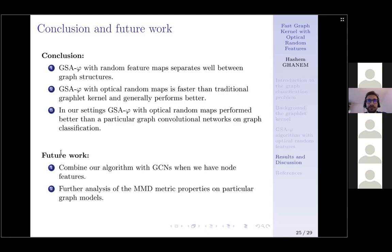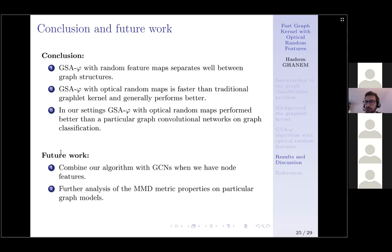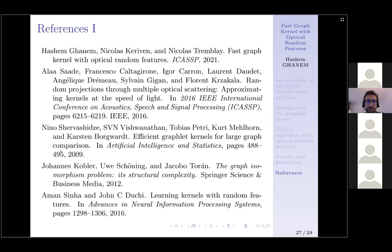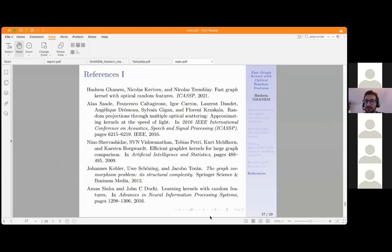Our conclusions: first, our framework with random feature maps separates graph structures well. Second, incorporating optical random features gives us a competitive graph classification algorithm with constant cost with respect to input and output dimensions. The OPU random features outperformed graph convolutional networks and the graphlet kernel on both synthetic and real-world datasets. For future work, we aim to combine our algorithm with graph convolutional networks when node or edge features are present. We also want to analyze the MMD metric in more detail for particular graph models.